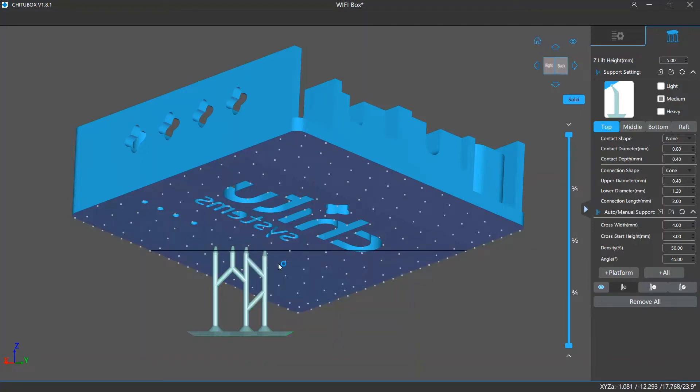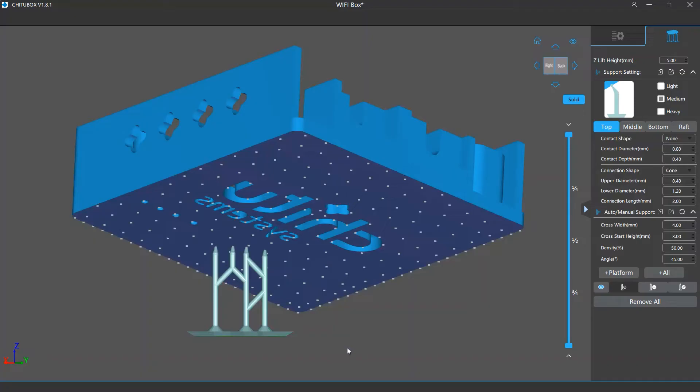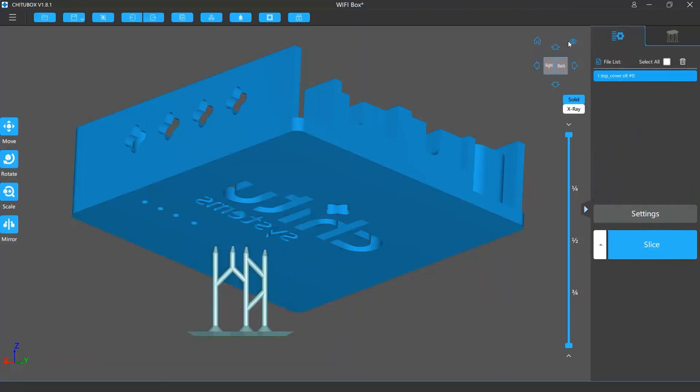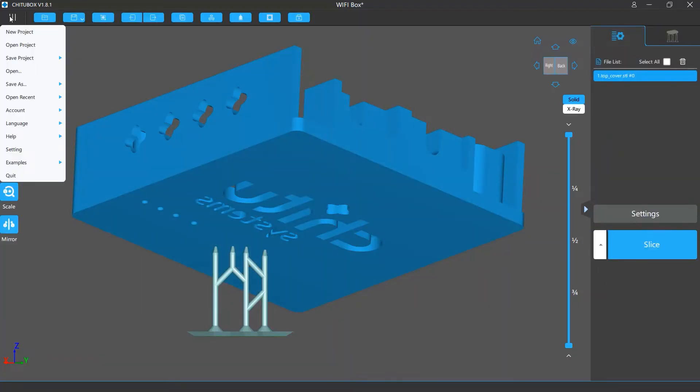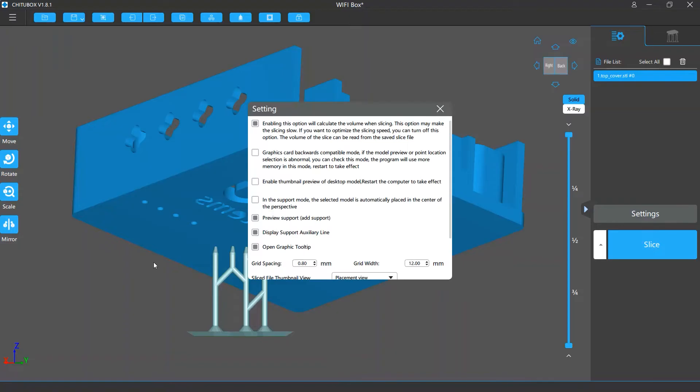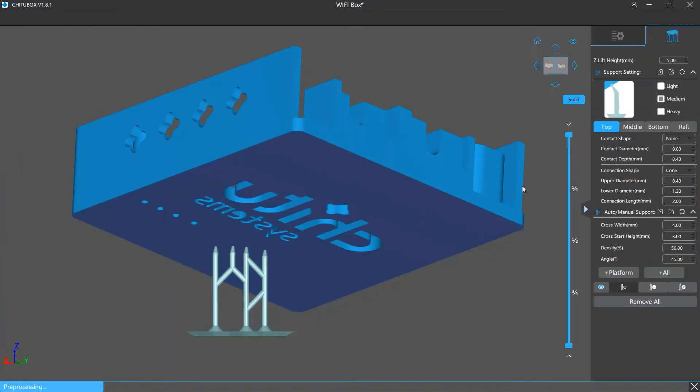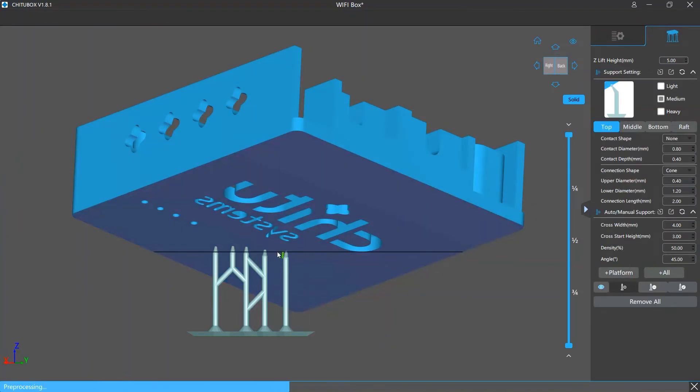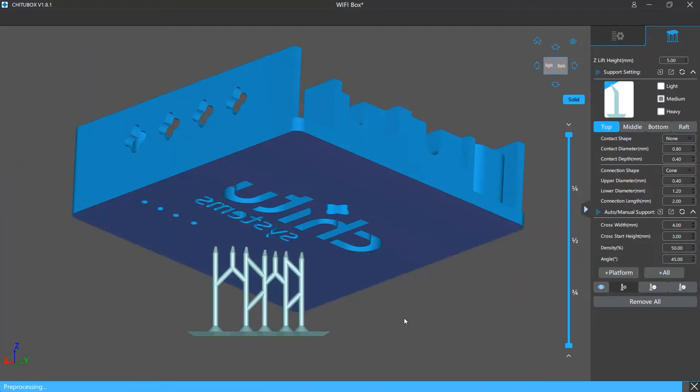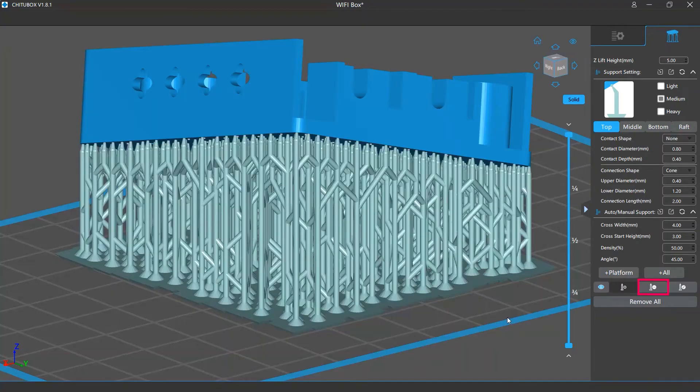It shows how a support would look like if it was added at the mouse cursor pointing position. If you don't want to see the preview, you can open the settings window and turn off the preview support option. And next time you won't see the support preview. You can watch the setting explained tutorial video to know more about the software settings.